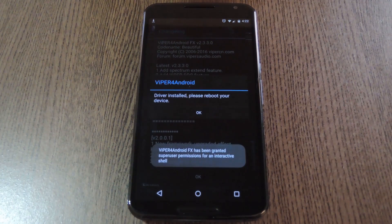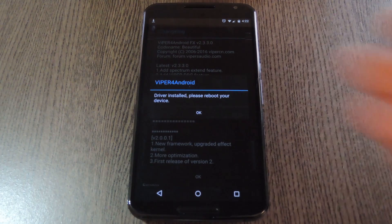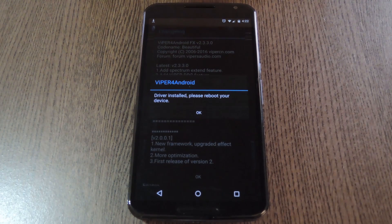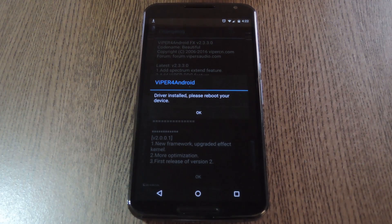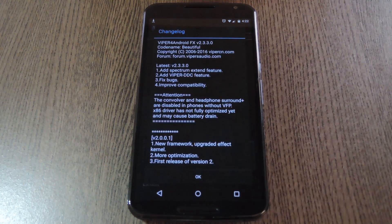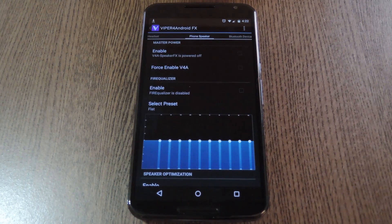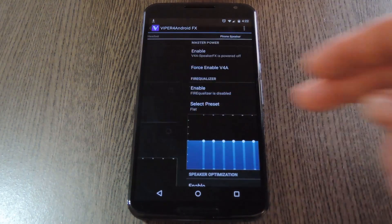Once the driver is installed, Viper lets you know that you need to reboot your phone before the changes become active. I'll knock that out a bit later, but for now let's see some of the cool settings that Viper Audio has to offer.